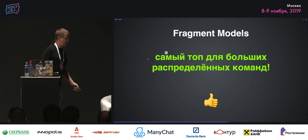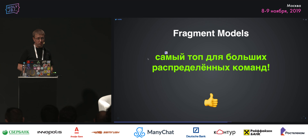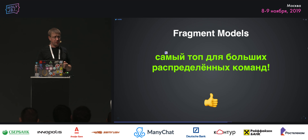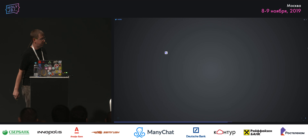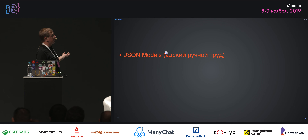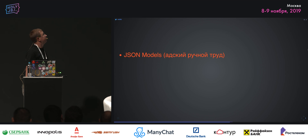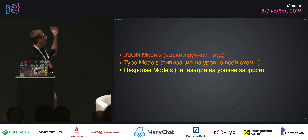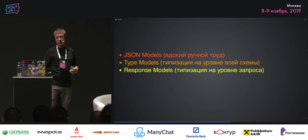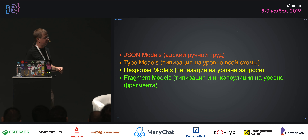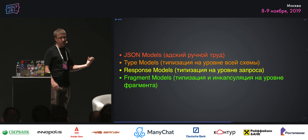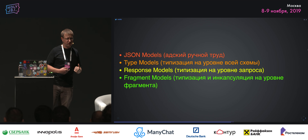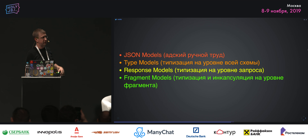Fragment models — это самый топ для больших и распределённых команд с большими сложными приложениями, где за разные React-компоненты отвечают разные команды. Итог: JSON models — адский ручной труд. Type models — типизация на уровне всей схемы, как в Swagger. Response model — типизация на уровне запроса. Fragment models — то же самое, но с инкапсуляцией на уровне фрагментов: мы не получаем данные, запрошенные в соседних компонентах. Это как чёрная коробка.